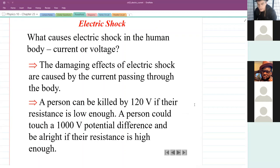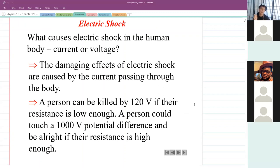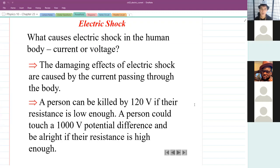A question people often ask: what causes shock in the human body — voltage or current? The answer is how much shock you feel is caused by how much current flows through your body. But how much current flows through your body depends on two things: one, how much voltage you are touching — like if I touch an outlet; and two, the resistance of the human body.